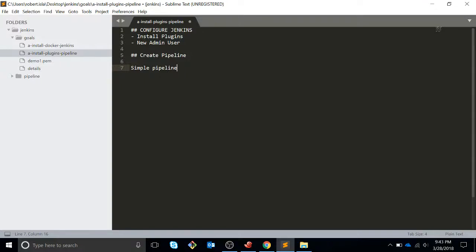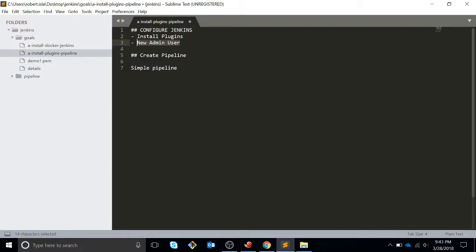Hello everyone, welcome back to my Jenkins pipeline tutorials. In the last video we already started Jenkins and Docker on AWS. In this new video we are going to start Jenkins and we are going to set up a new admin user, and then we are going to create a simple pipeline to show what a pipeline is, what you can do, and how it works.